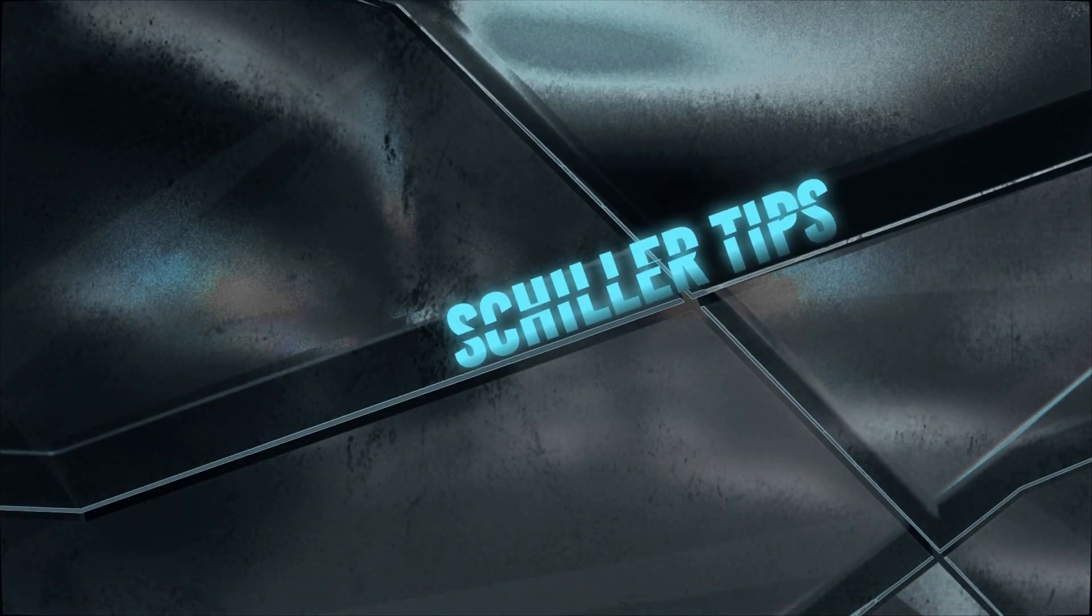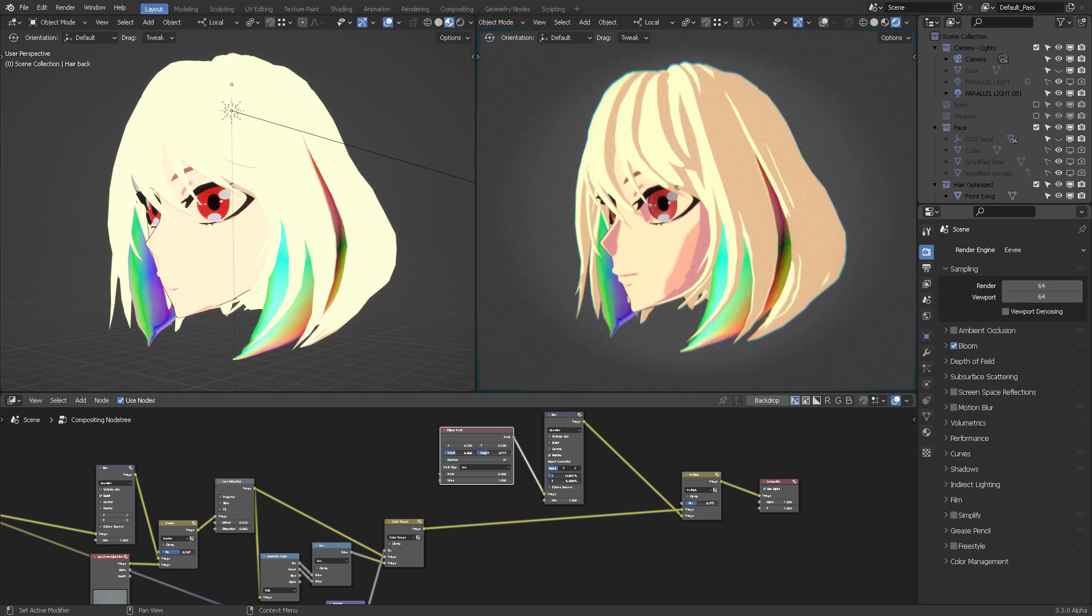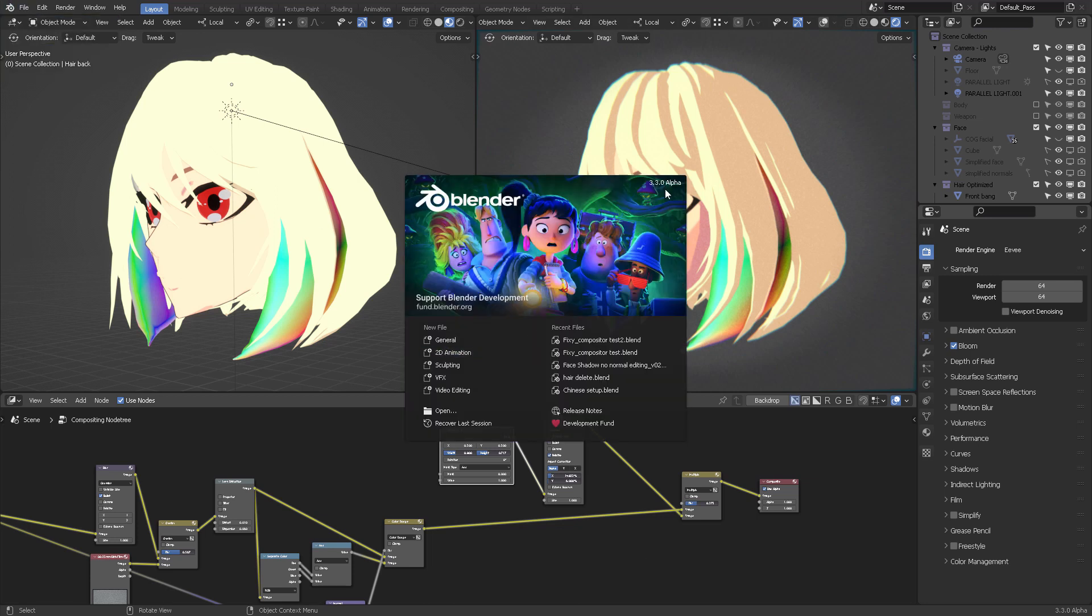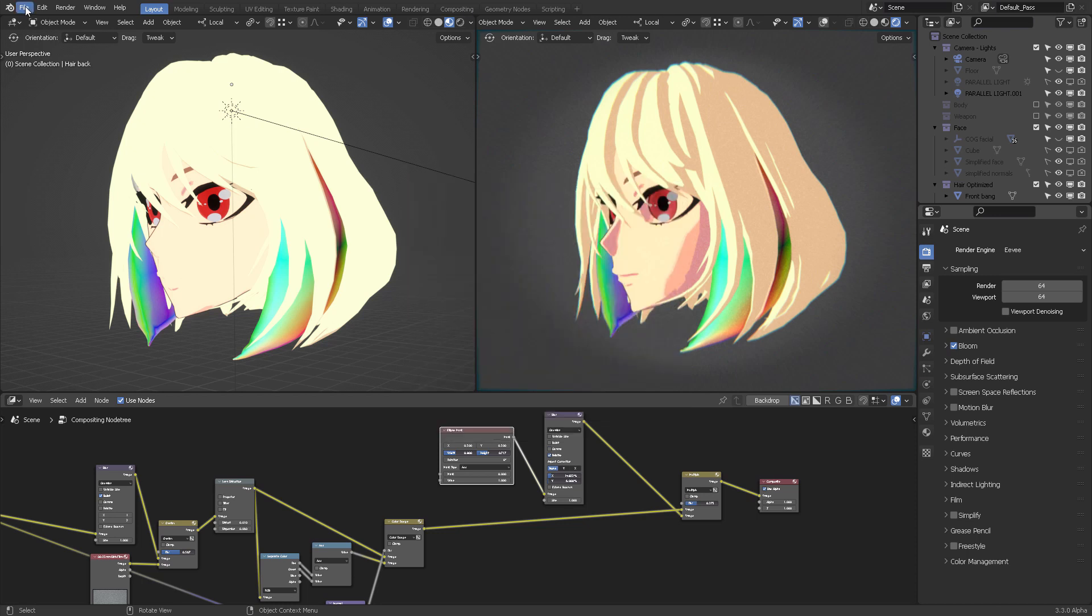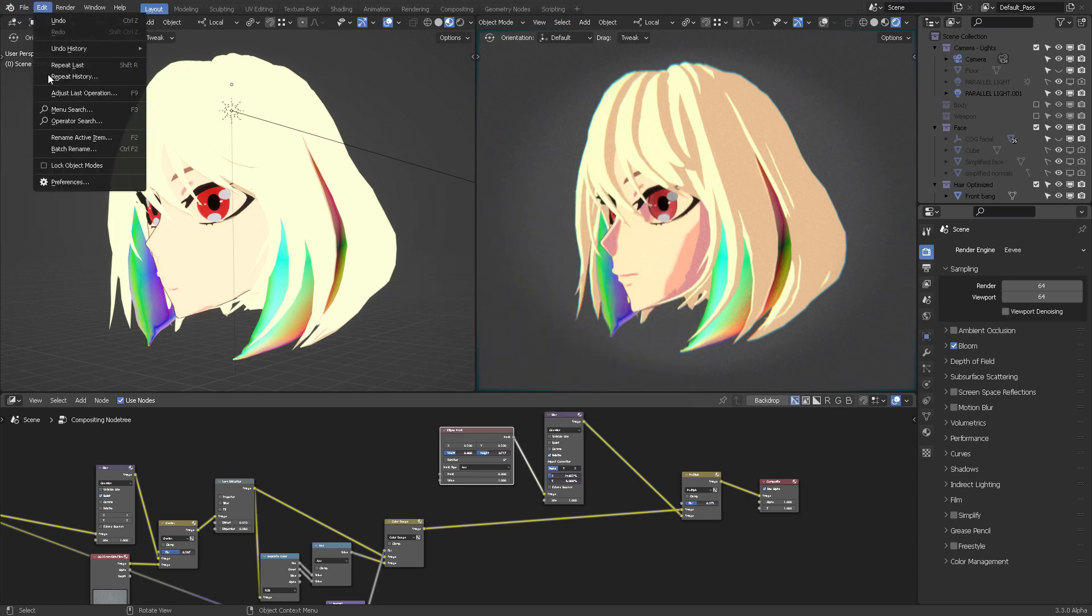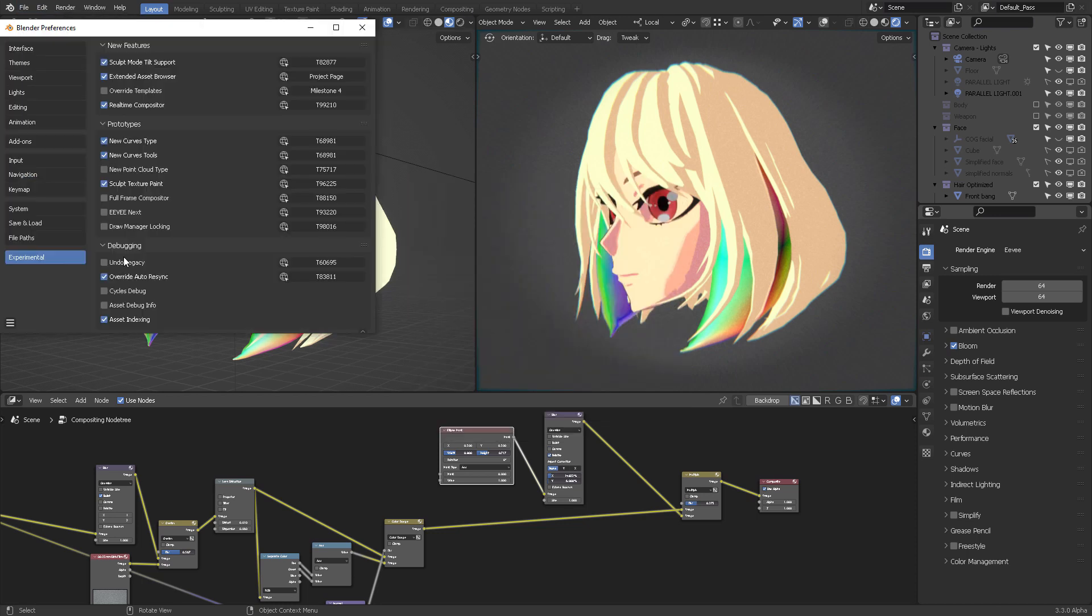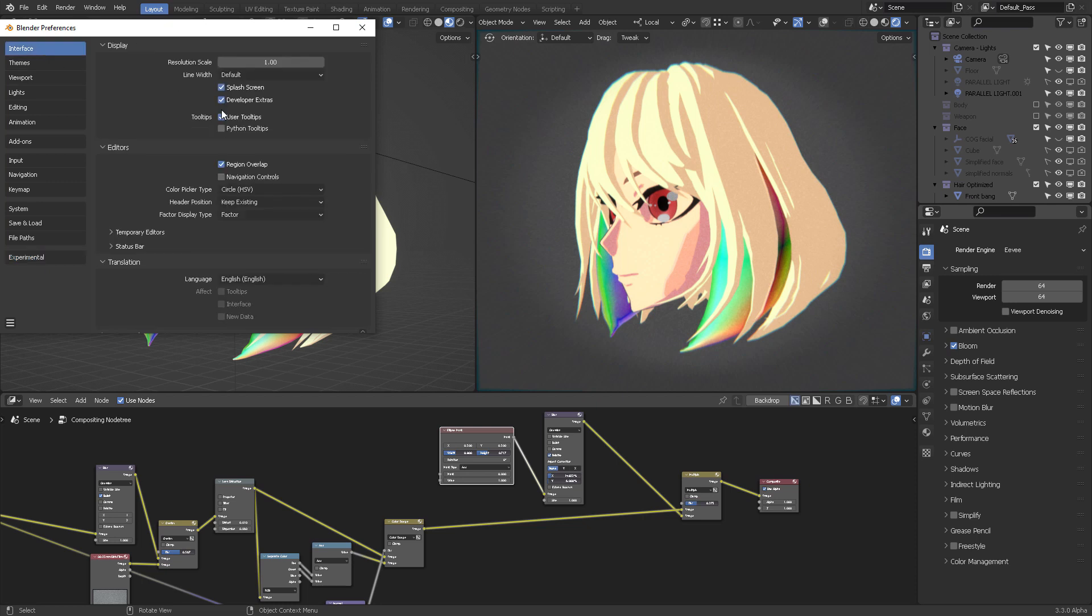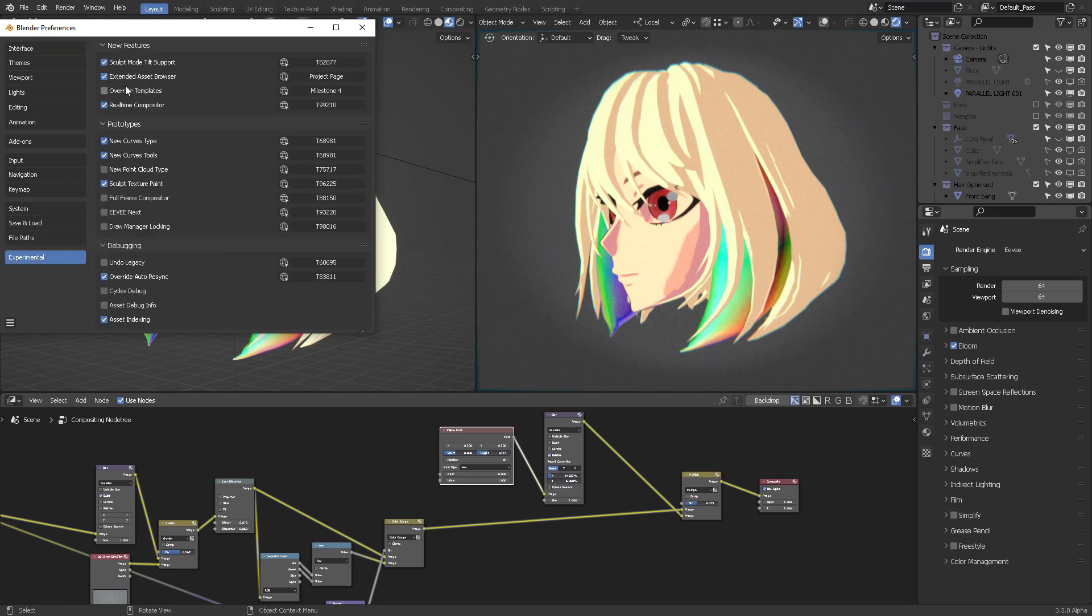Hello, this is BearChiller with a quick update on the most recent version of Blender 3.3, which now includes in the Edit Preferences, Interface, Developer Extras, Experimental, the Real-Time Compositor.